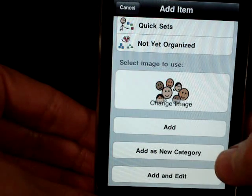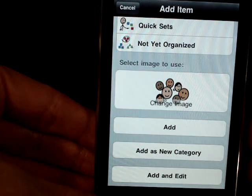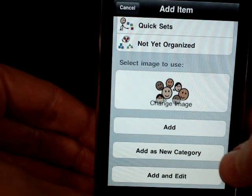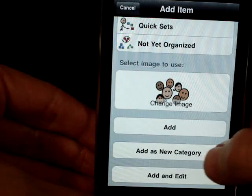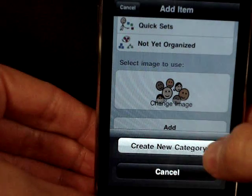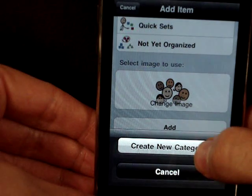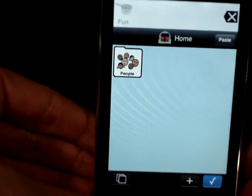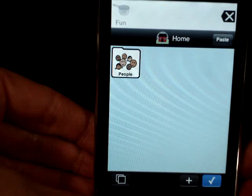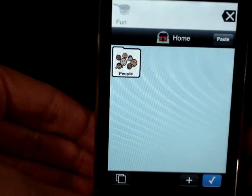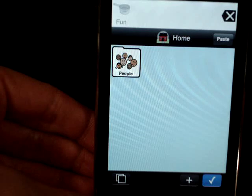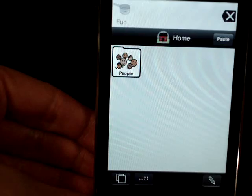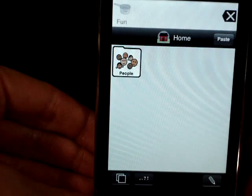Select people, and you can see an assortment of people icons displayed. Now select add as a new category. By selecting add as a new category, it will create a new category page on your home page. Then select create new category when the option comes up. You can now see that we have created a people category on the home page, so go ahead and select the check mark option to confirm you are done modifying.